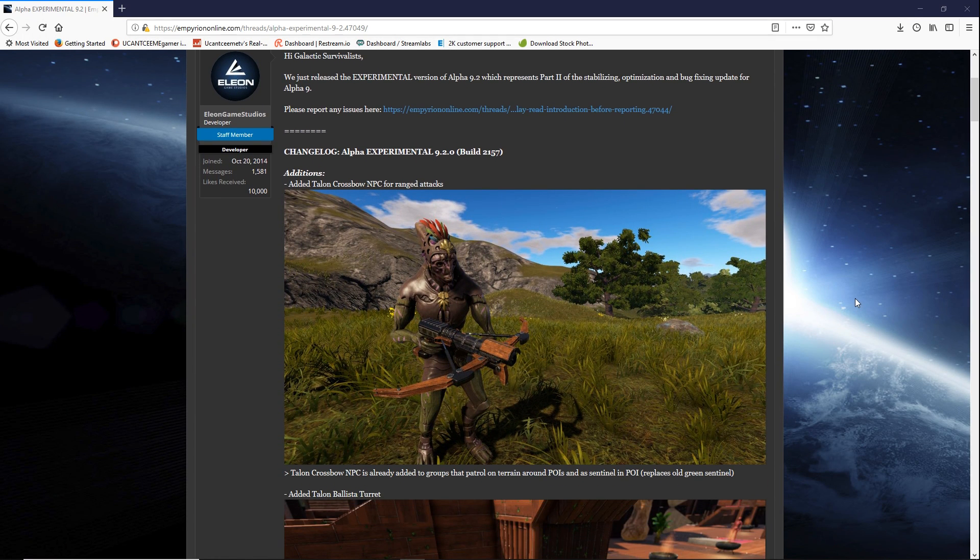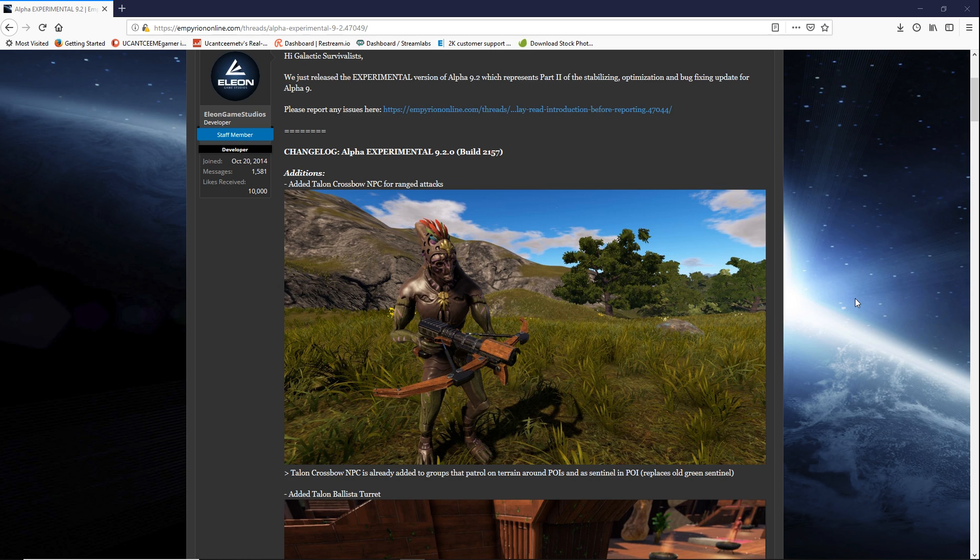One of the first things they've done is some of the additions. They added Talon Crossbow to NPC for ranged attacks. I like this because it's giving more personality and diversity to the Talon.